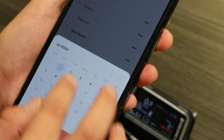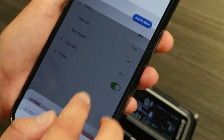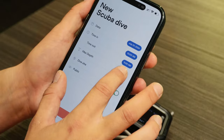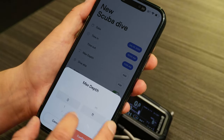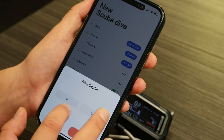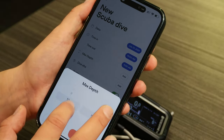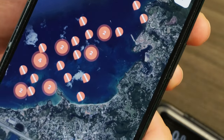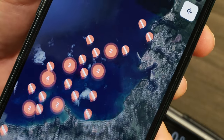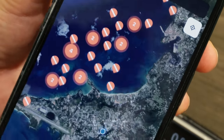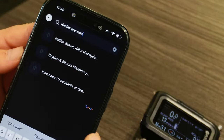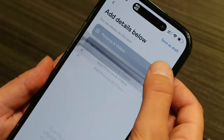You can then go and input the date, time in, followed by your time out. Include your maximum depth and choose the dive sites which are already implemented into the Buddy app. There are two ways to search for these: either using the map or you can use the search bar at the top.